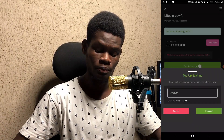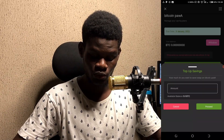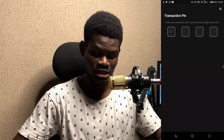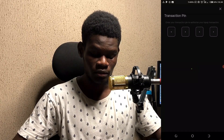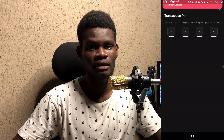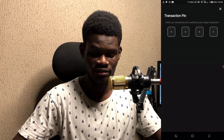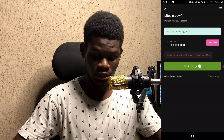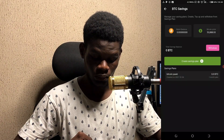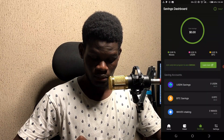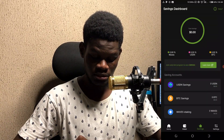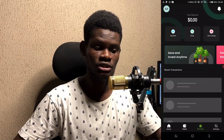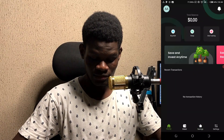To add funds, click 'Top Up Savings.' I'll enter the amount — let's say 1,000 — and click proceed. It will ask for your transaction PIN. Since I don't have any balance in my wallet right now, I won't be able to save in Bitcoin. But when you do save, they will give you interest on your savings with the Mona app.